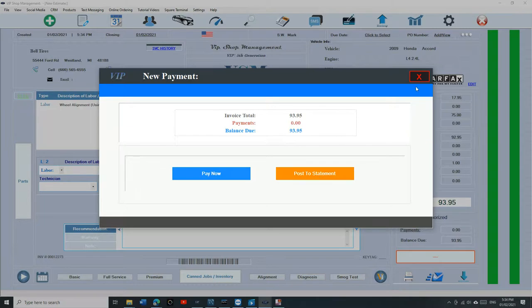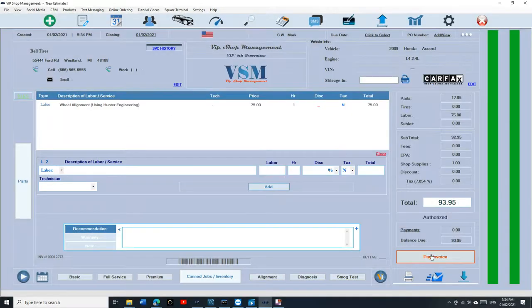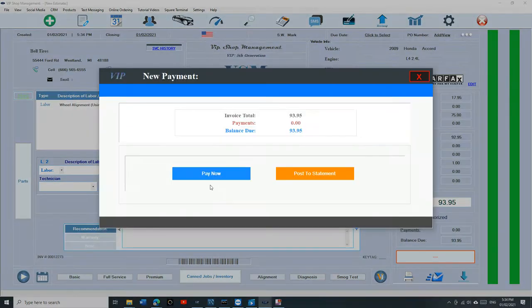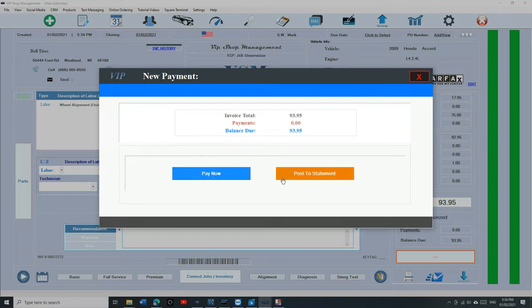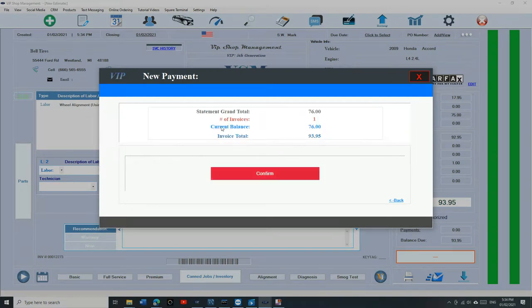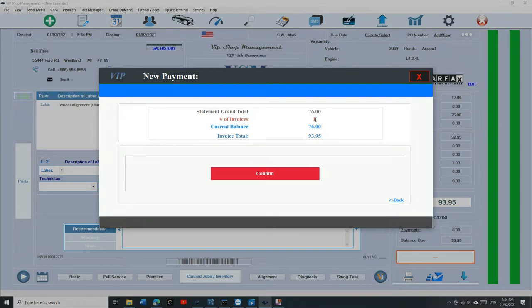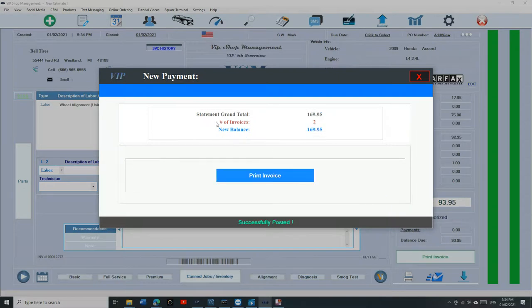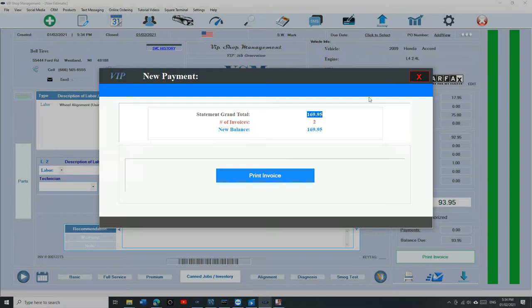At this time, when I click on Pay Invoice, it's going to give me the option. It's going to tell me pay now or post a statement. If I click on post a statement, it's going to tell me how much he already owes us and how many invoices on hand we already have. And his current balance and his new balance. If I click on Confirm, it's going to give me the total, his new total and the new number of invoices.